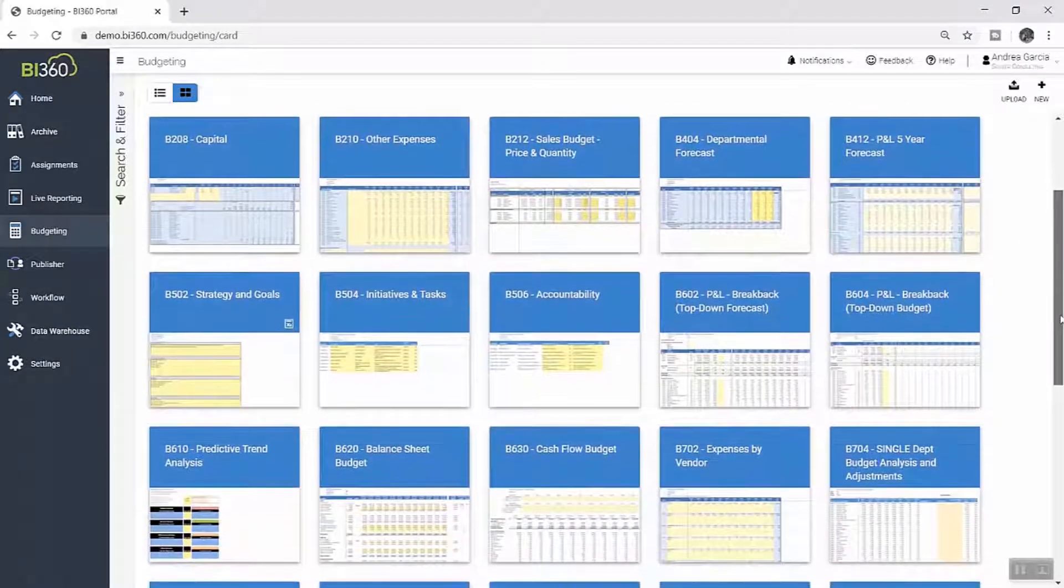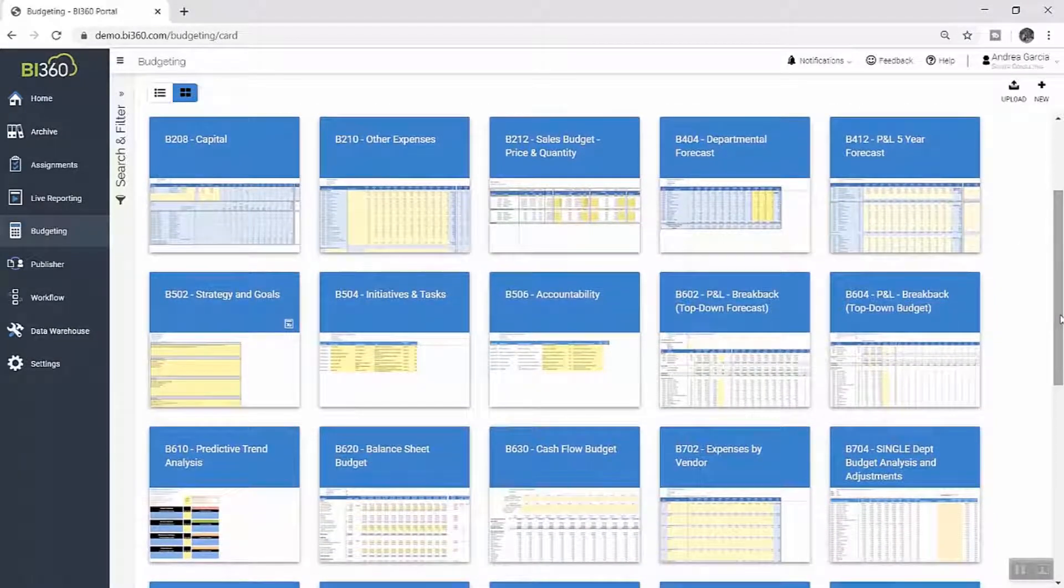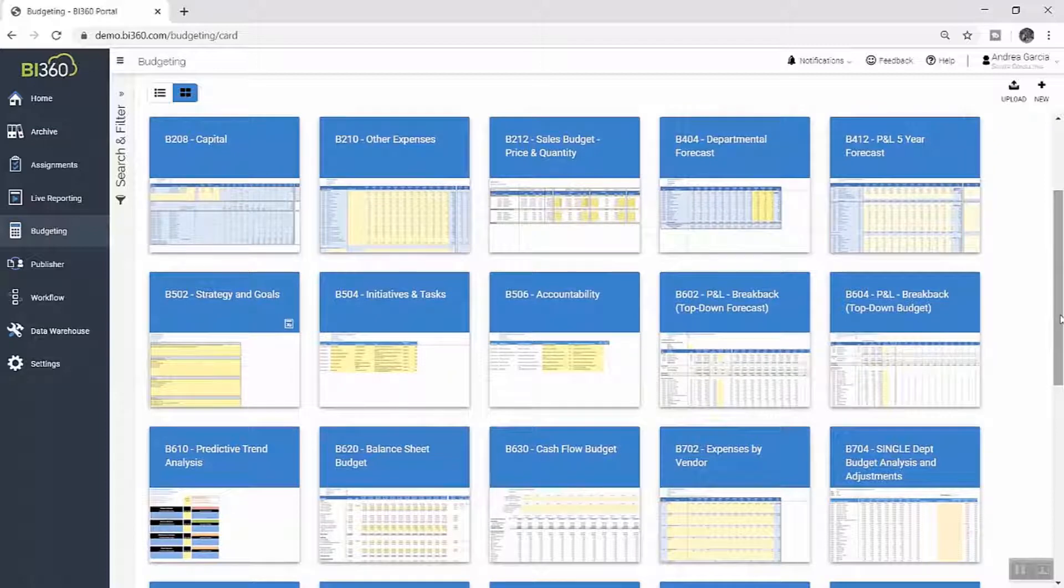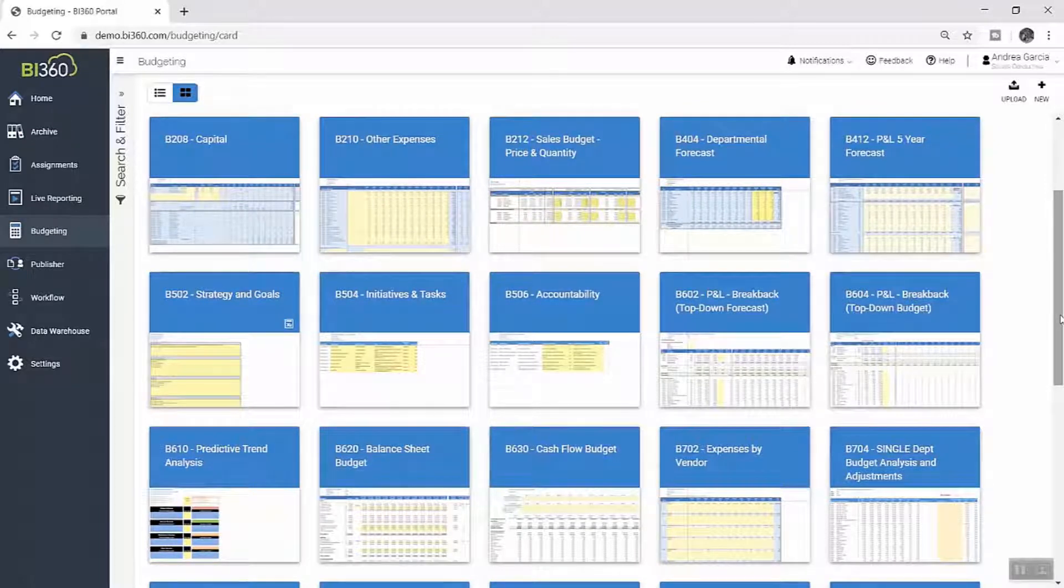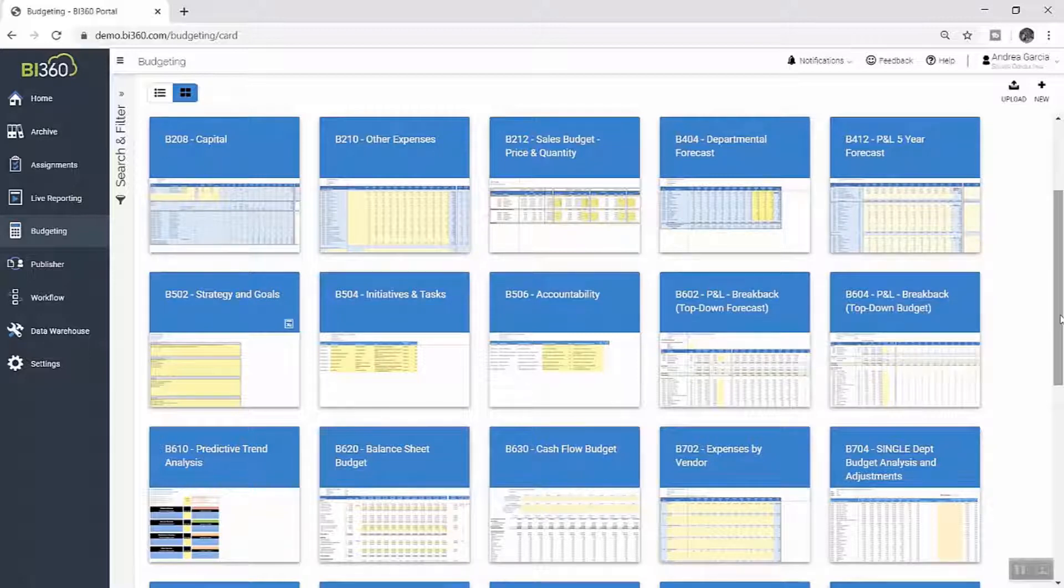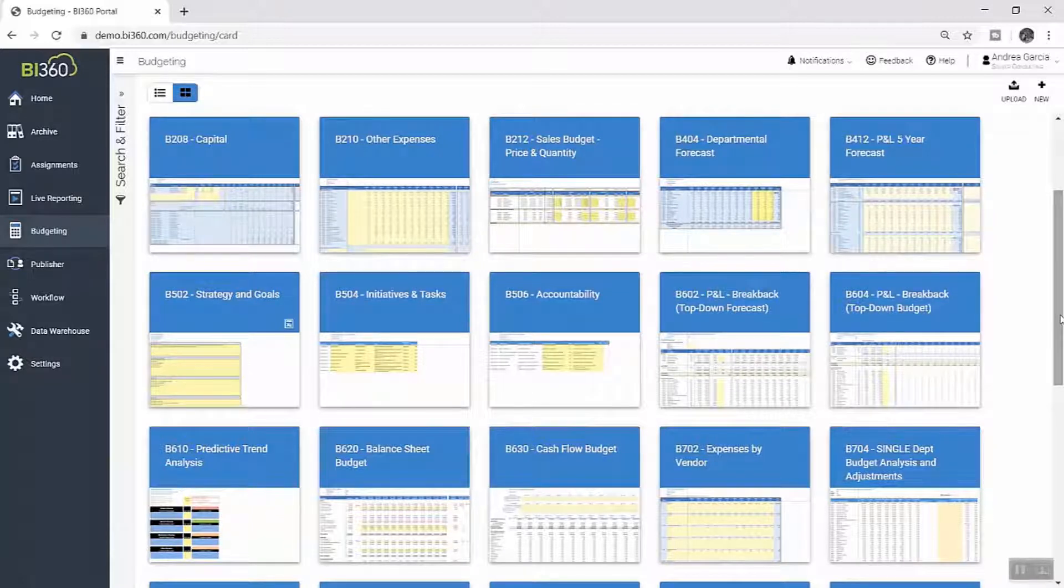Andrea has the ability to open, execute, and update the information in these templates directly, or to set up specific assignments for other users, like department heads, who participate in the annual budget process as budget contributors.